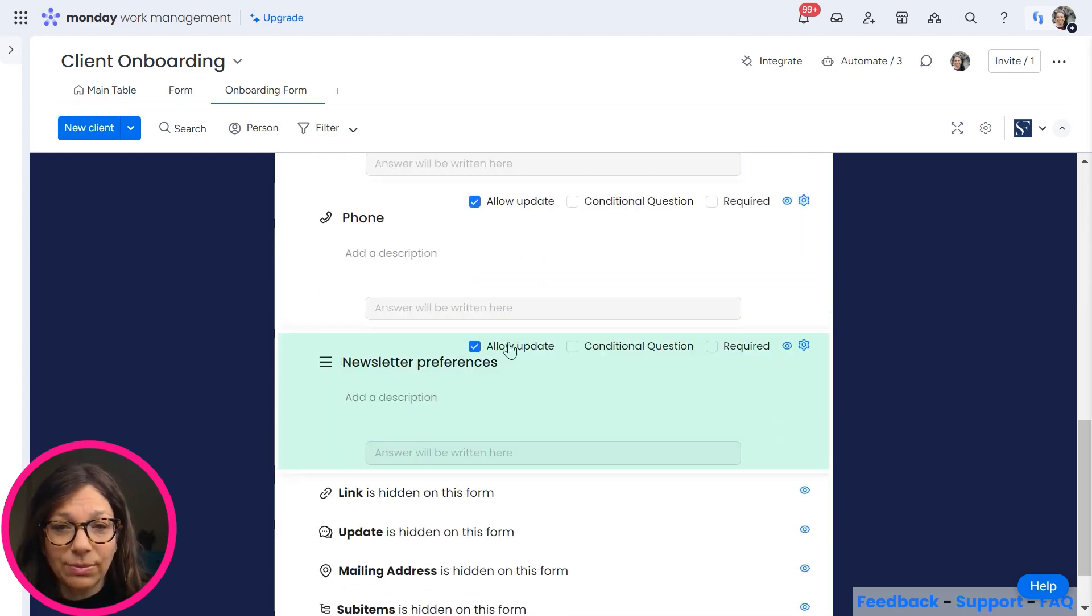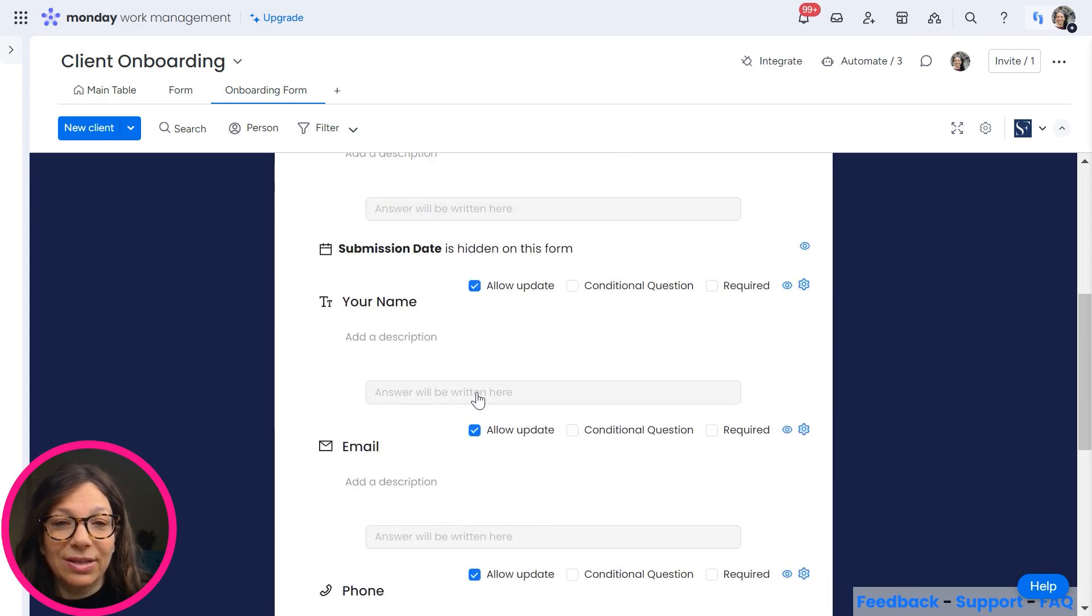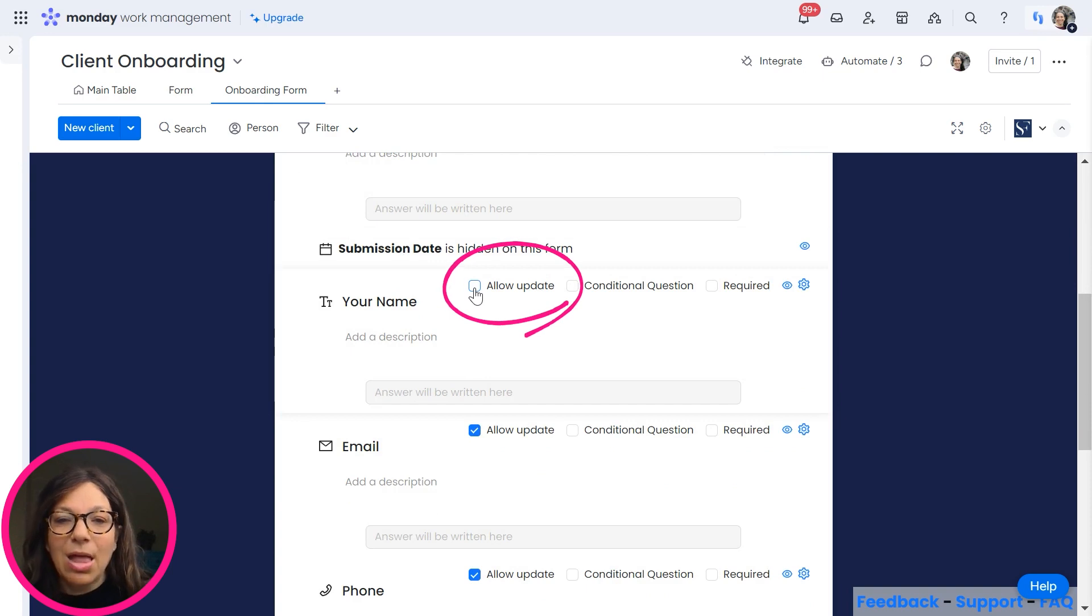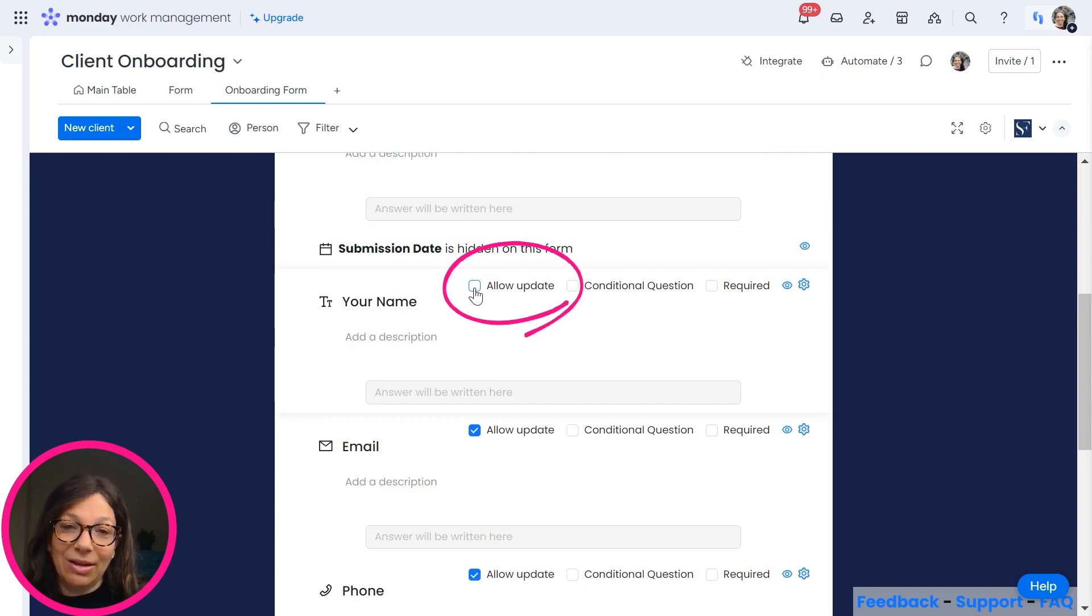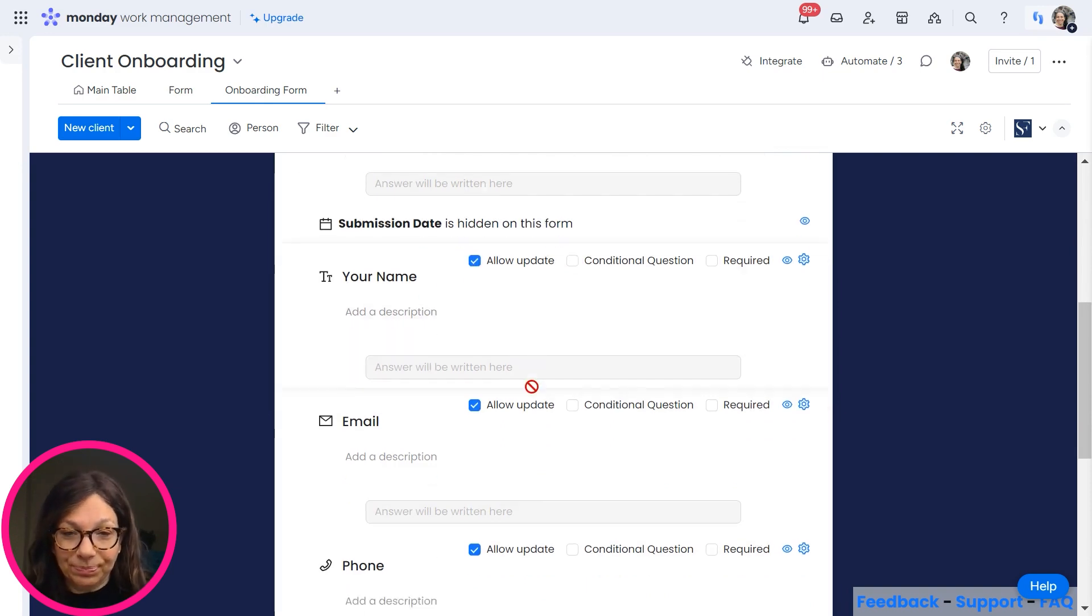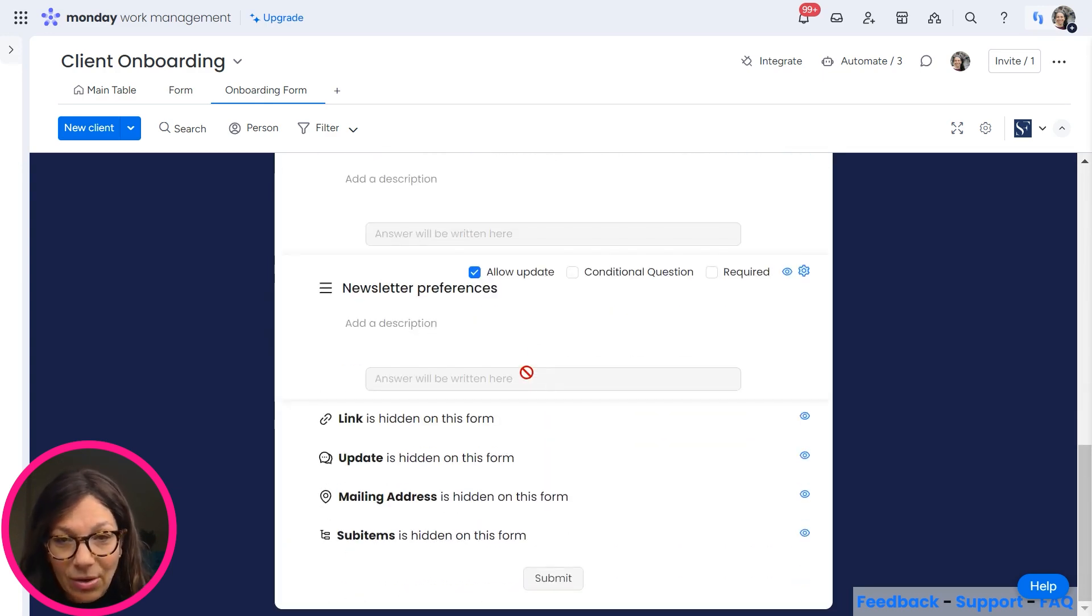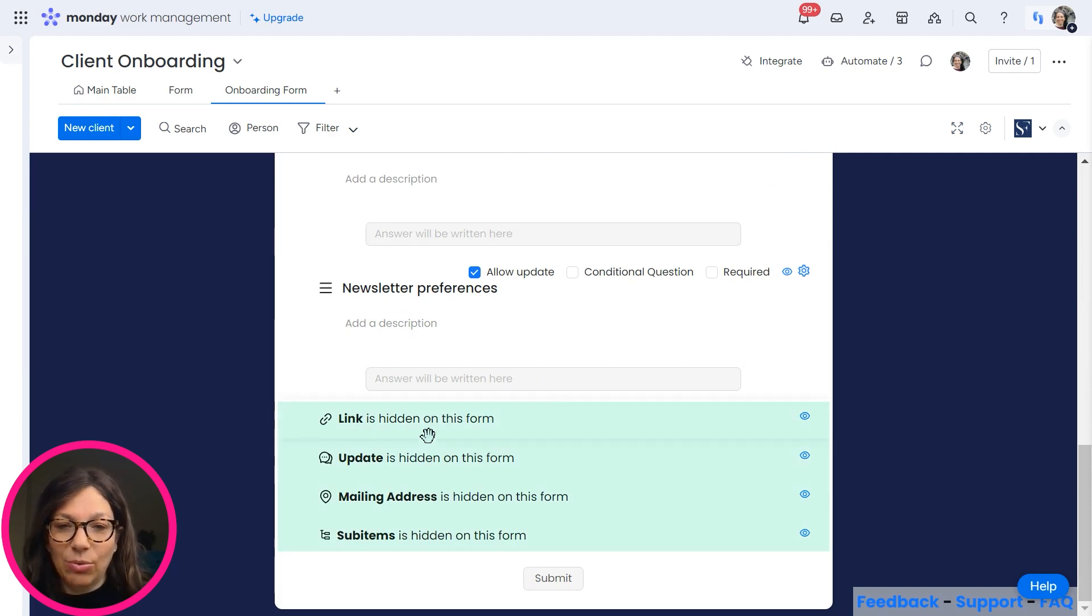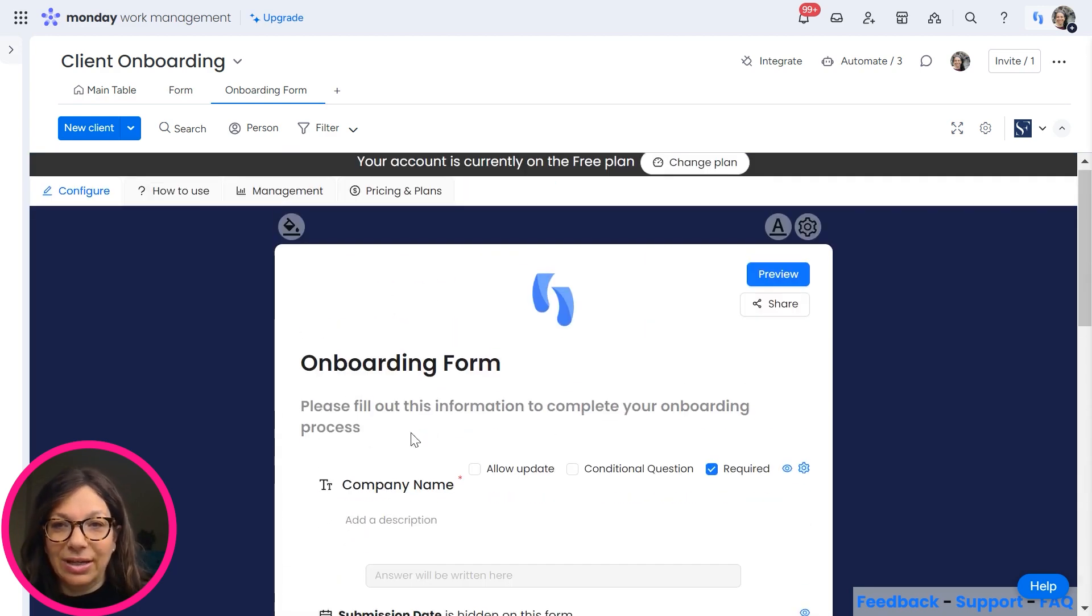Phone and newsletter preferences. Now, if I wanted them to see information, but not change it, I can unclick allow update, but they'll still see the information. Okay. So we have all these questions and here are the fields on the board that are hidden.